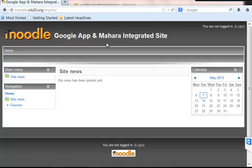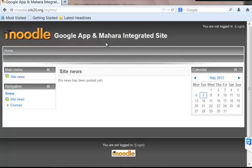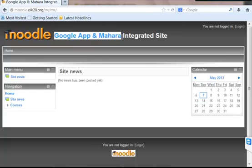This is the Moodle site which has been integrated with Google Apps and Mahara. The benefit of using Google Apps with Moodle is the main feature of SSO, which means any user created in Moodle will be automatically created in the Google Apps of a particular school domain. We're going to see how this is exactly working and what benefits we can get from this integrated site.